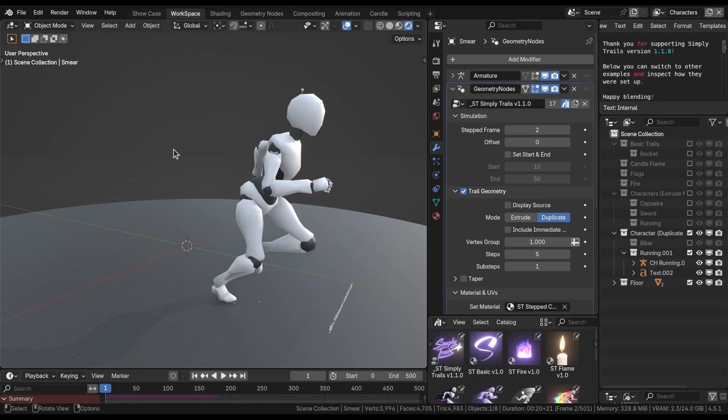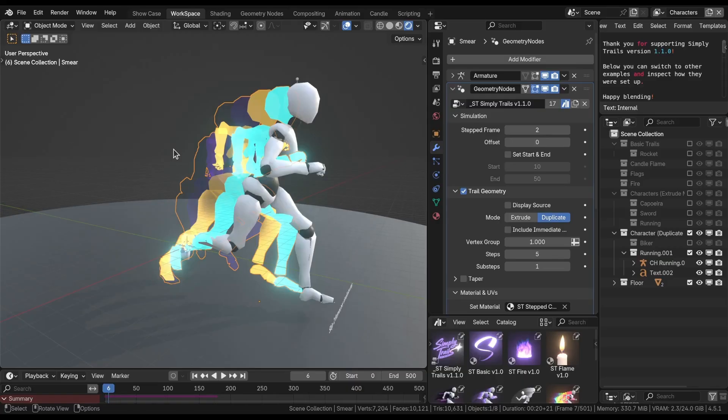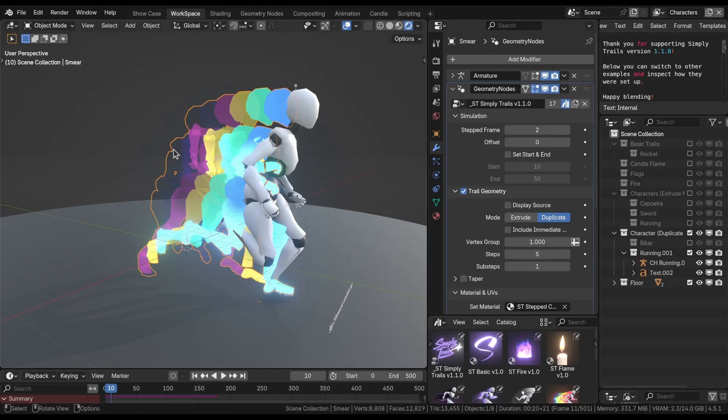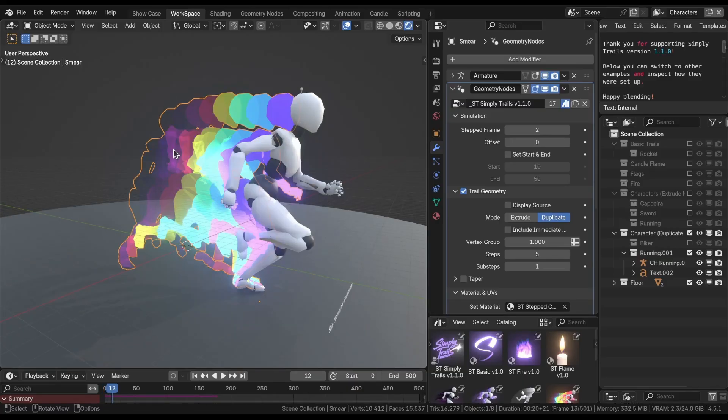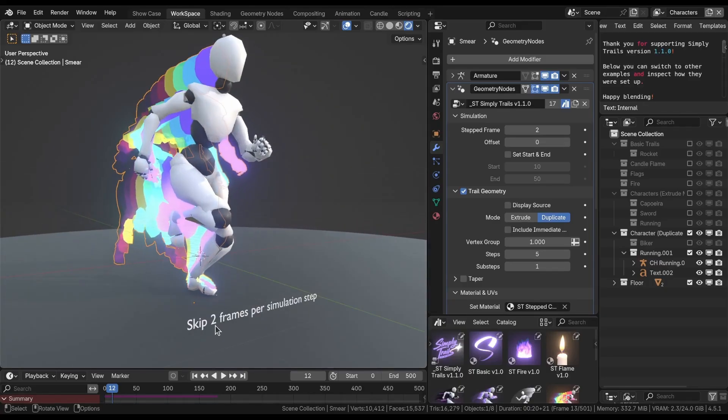One, two, three, one, two, three, one, two, three. As you can see, the simulation happens only after every three frames, which means we're skipping two frames per simulation step, and this can be defined right here.